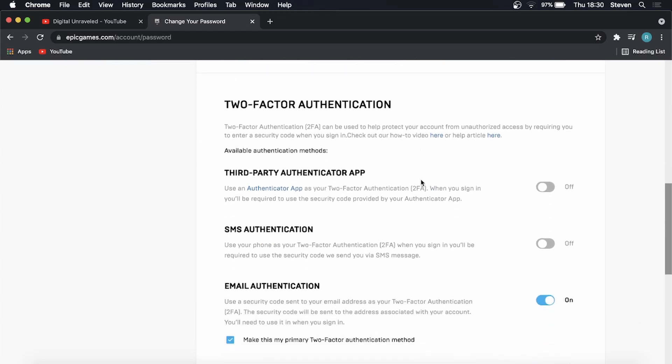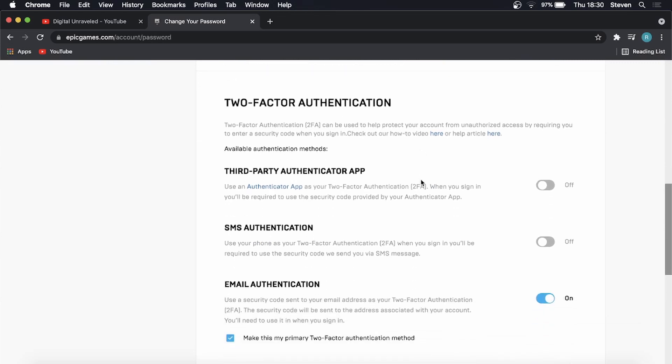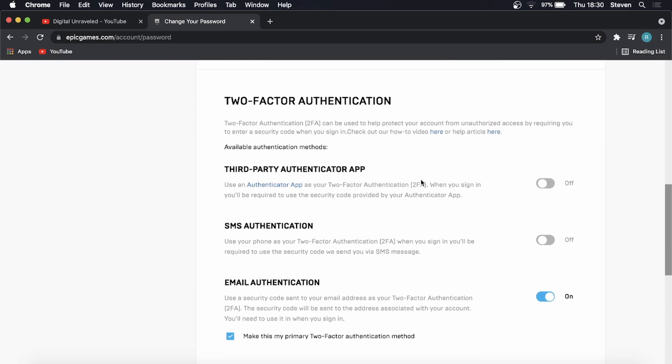Now there's three different ways that you can enable two-factor authentication. The first one using a third-party authenticator app, an SMS authentication, or an email authentication. So it's all up to you which one you want to decide to use.